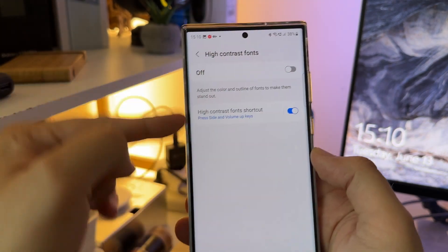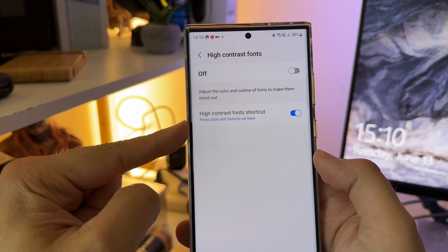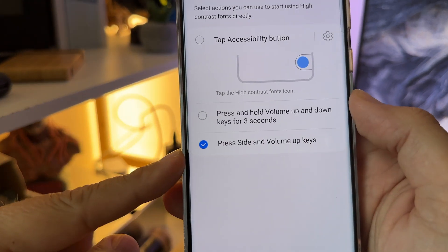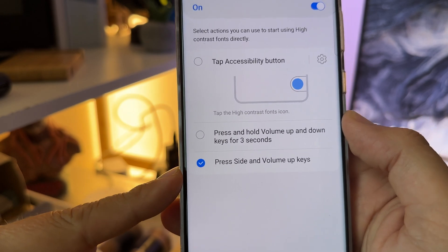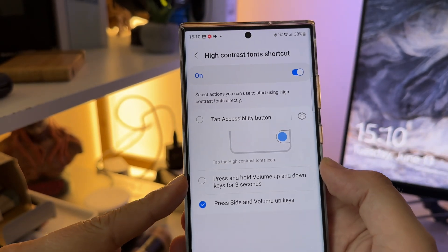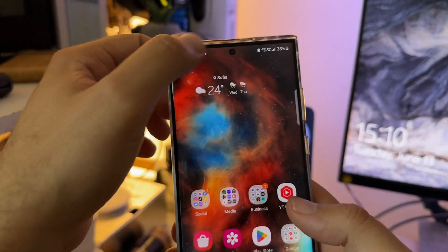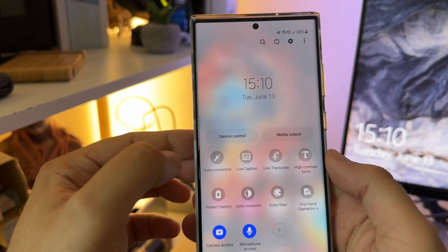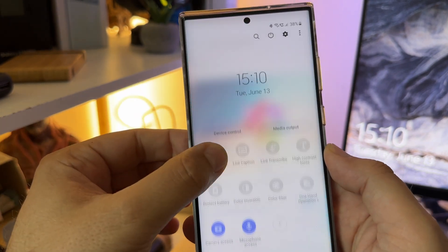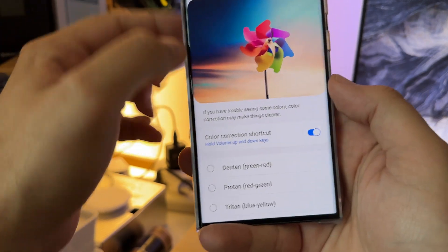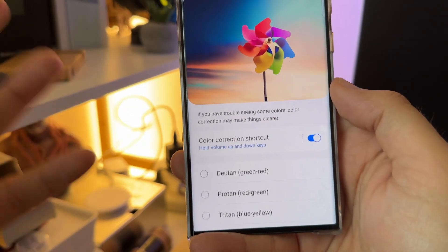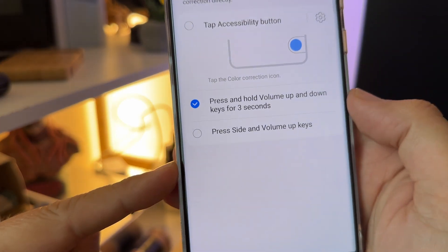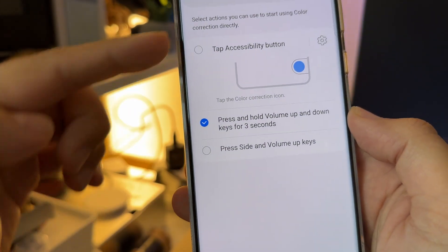Inside the shortcut settings, choose 'high contrast fonts shortcut.' You have the option to either choose 'press side and volume up keys' — which I did for high contrast — or 'press and hold volume up and down for three seconds.' The same idea applies for color correction: you can toggle it on and off using those button combinations.